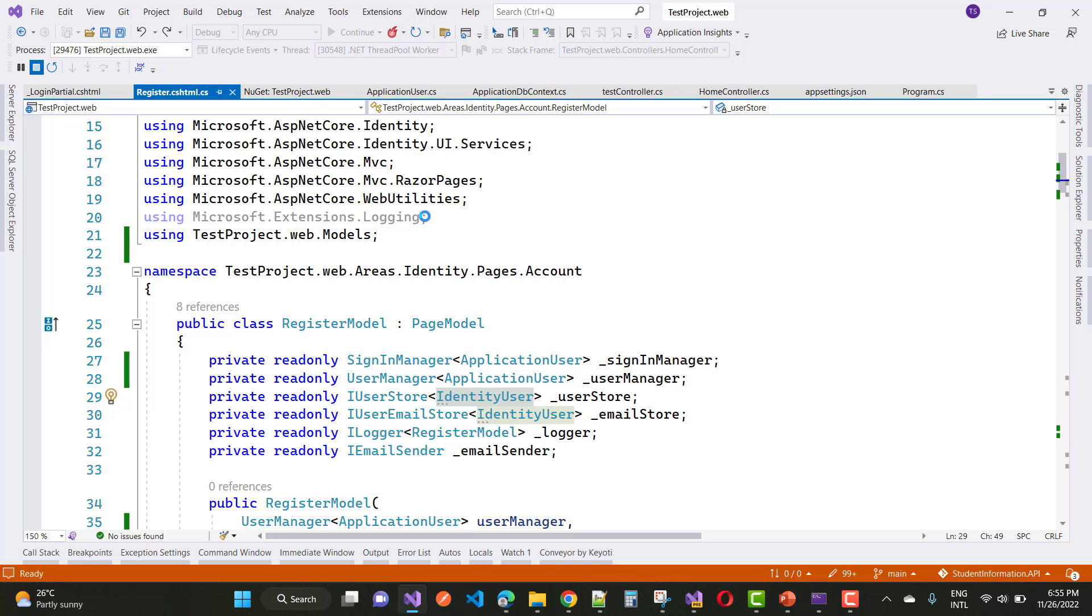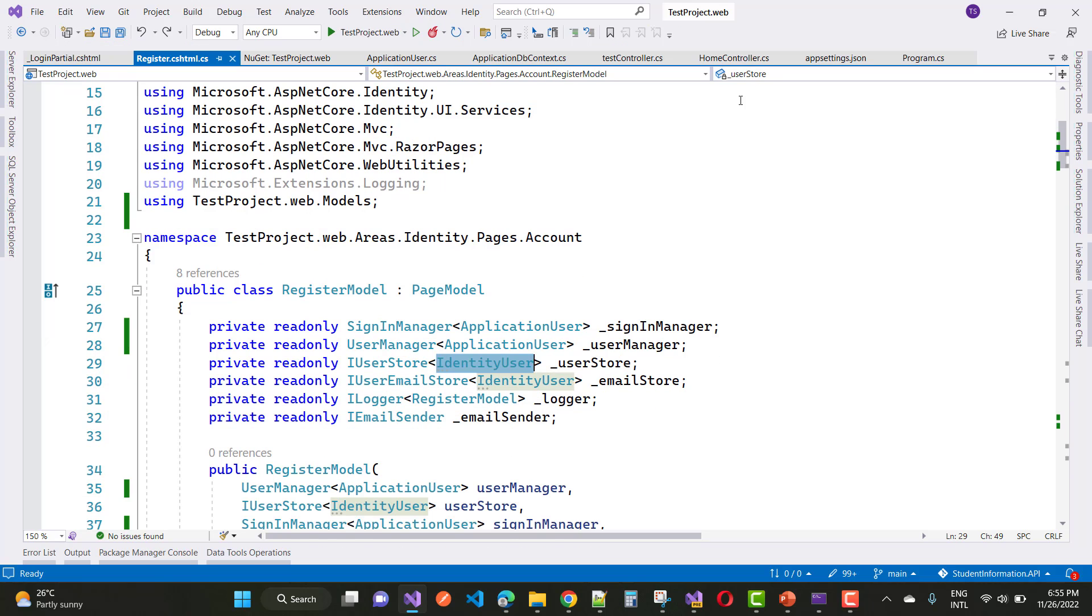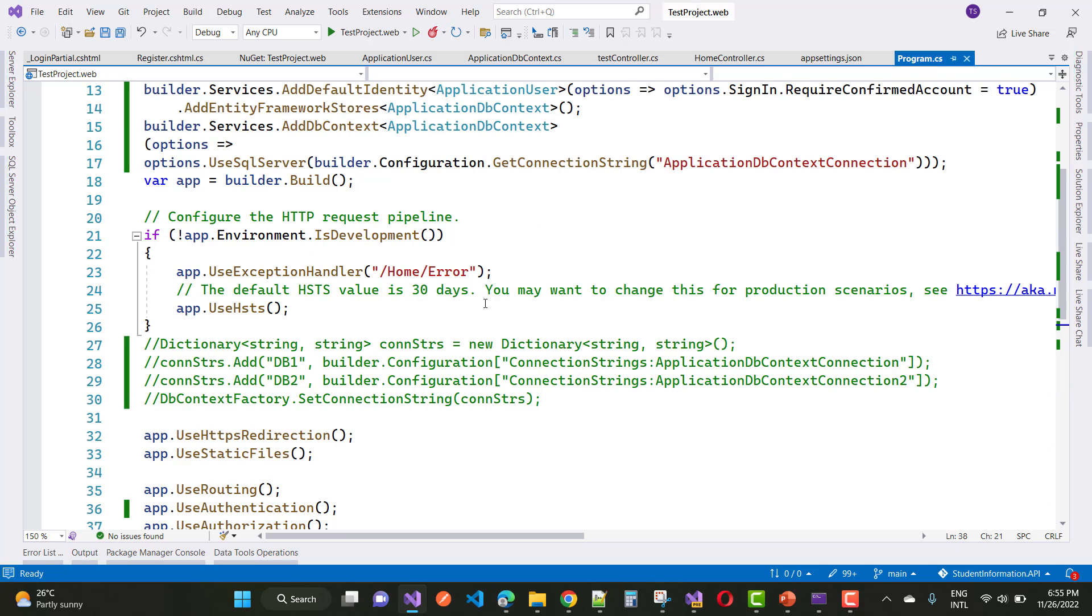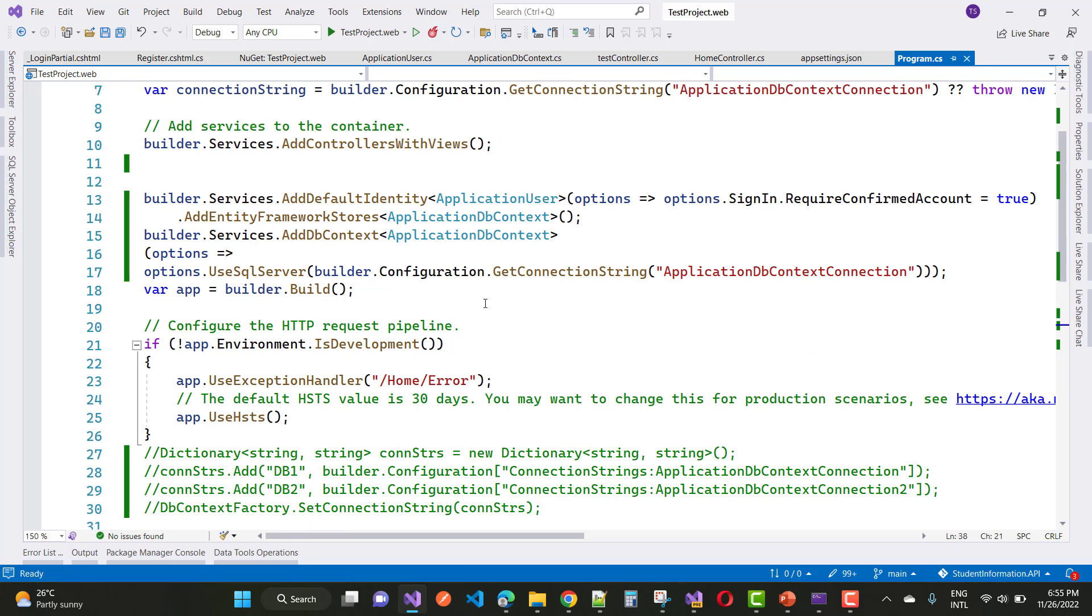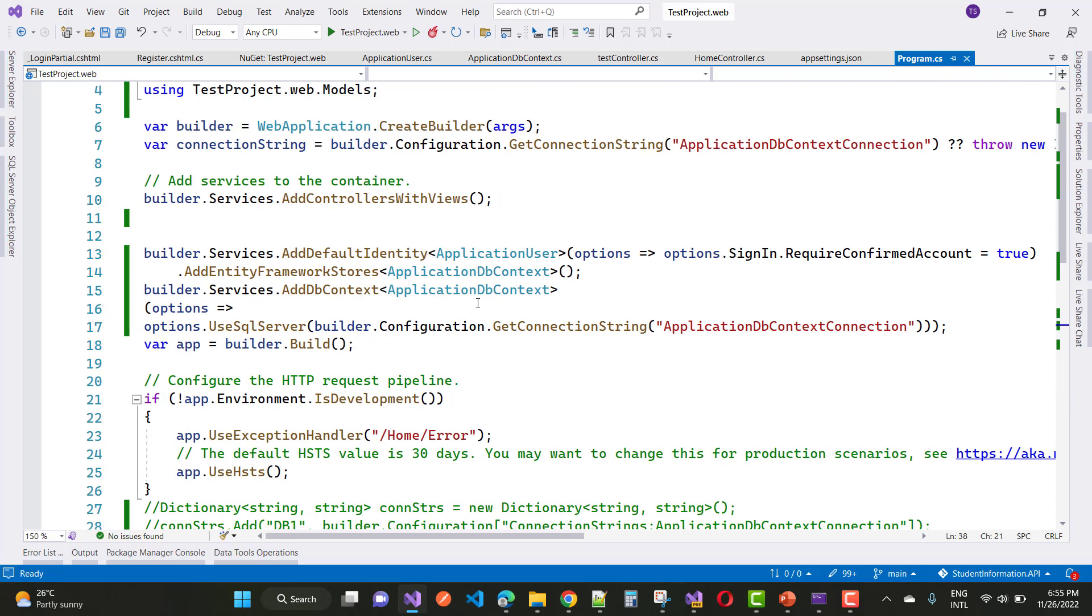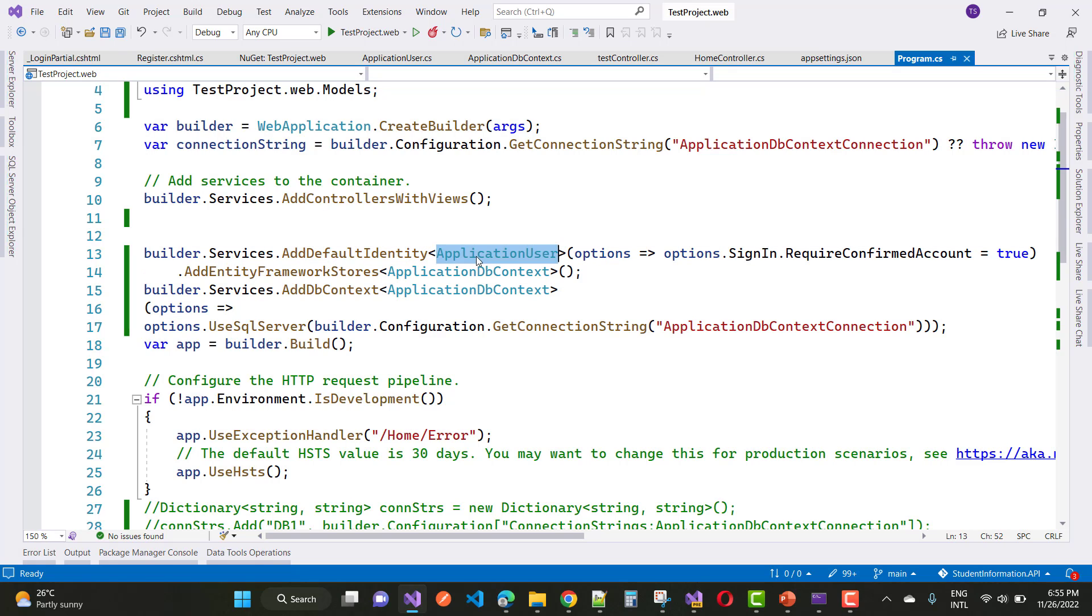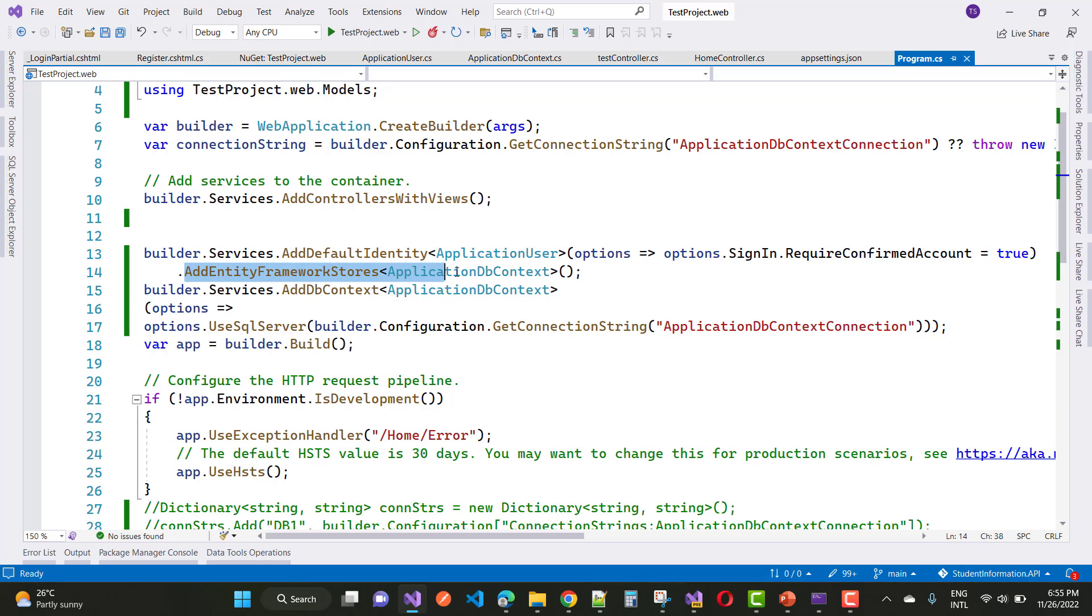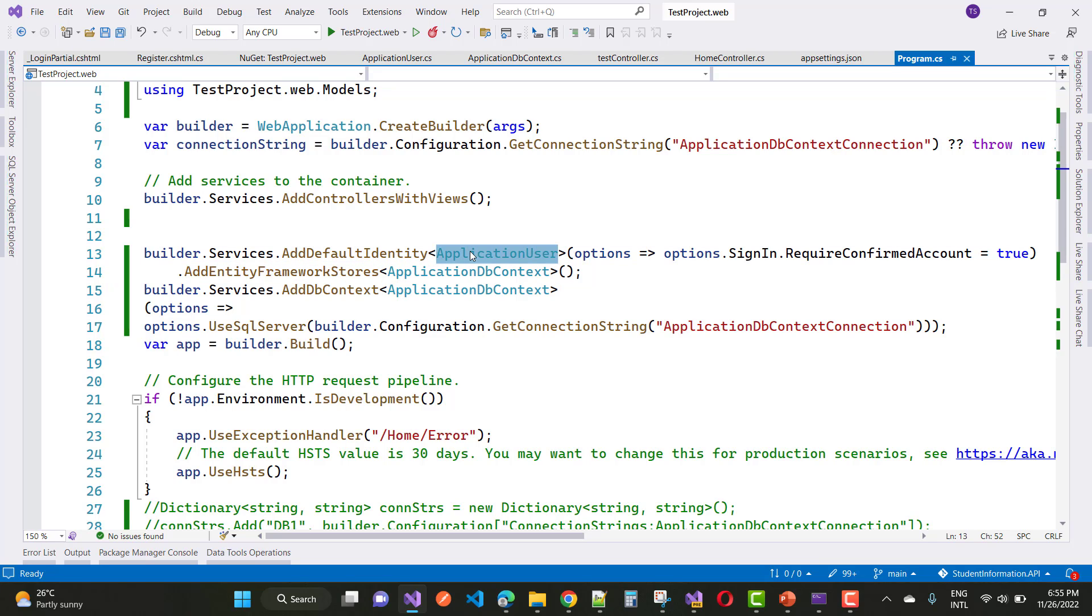Let's see the program.cs file. You can see in the program.cs file, your builder.Services.AddDefaultIdentity is registered with the ApplicationUser class, and AddEntityFrameworkStore is also registered with the ApplicationDbContext class. But you notice that your AddDefaultIdentity is registered with the ApplicationUser class.